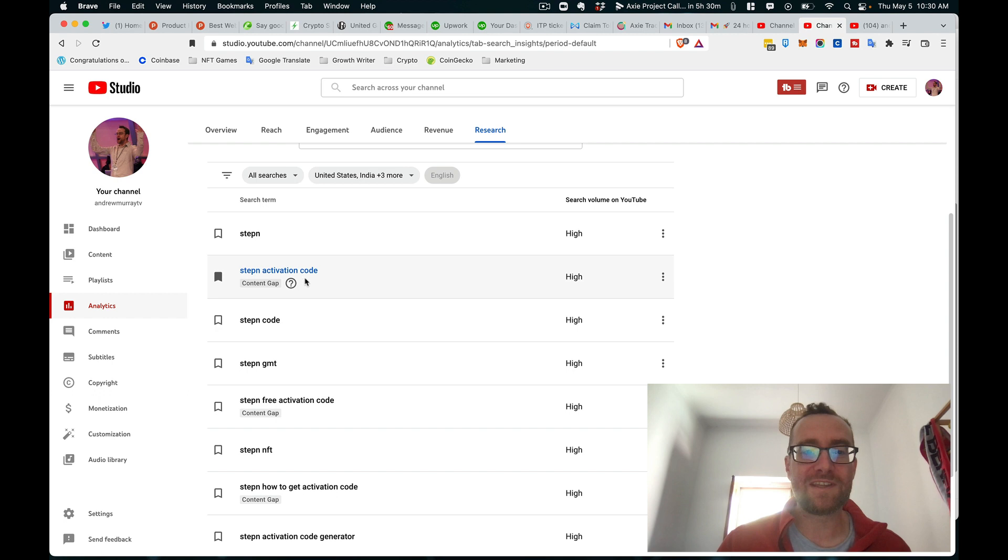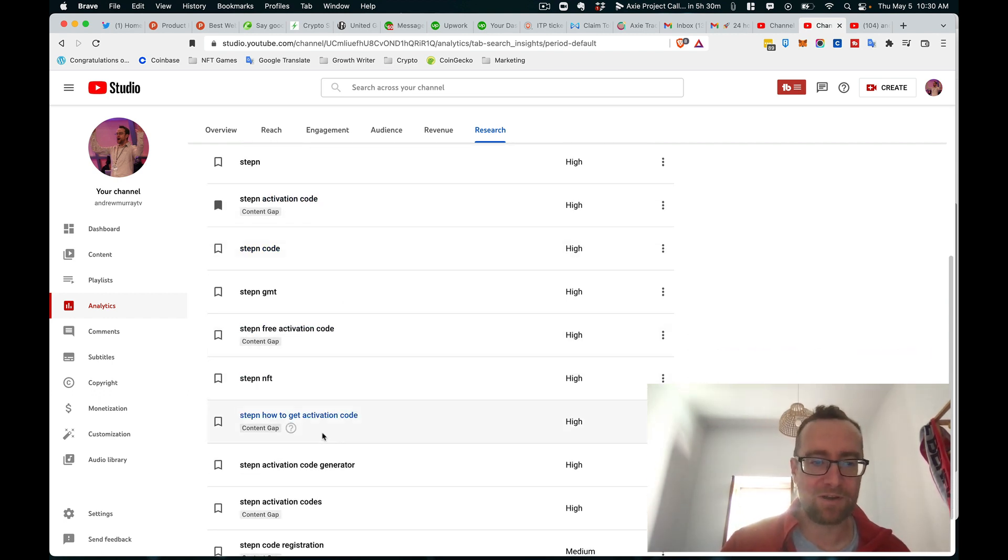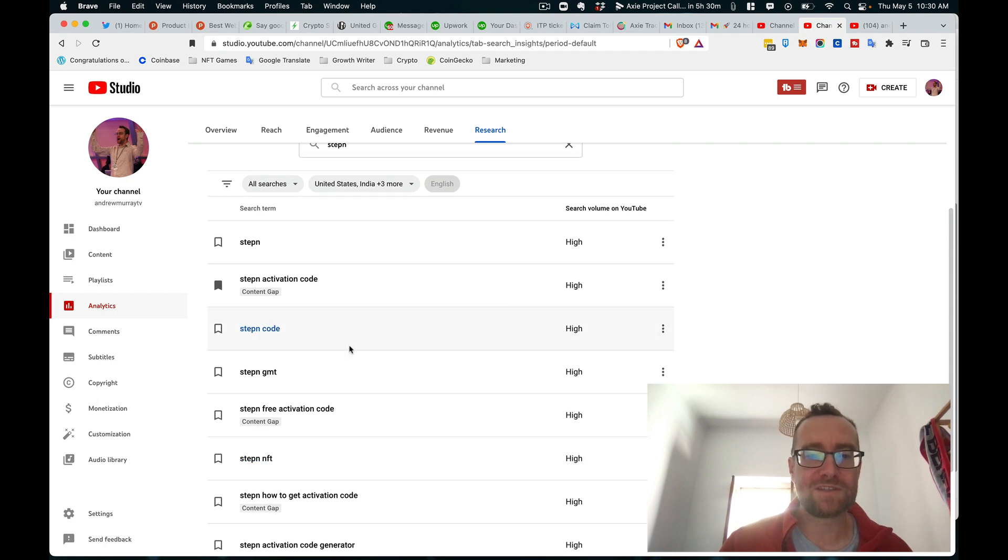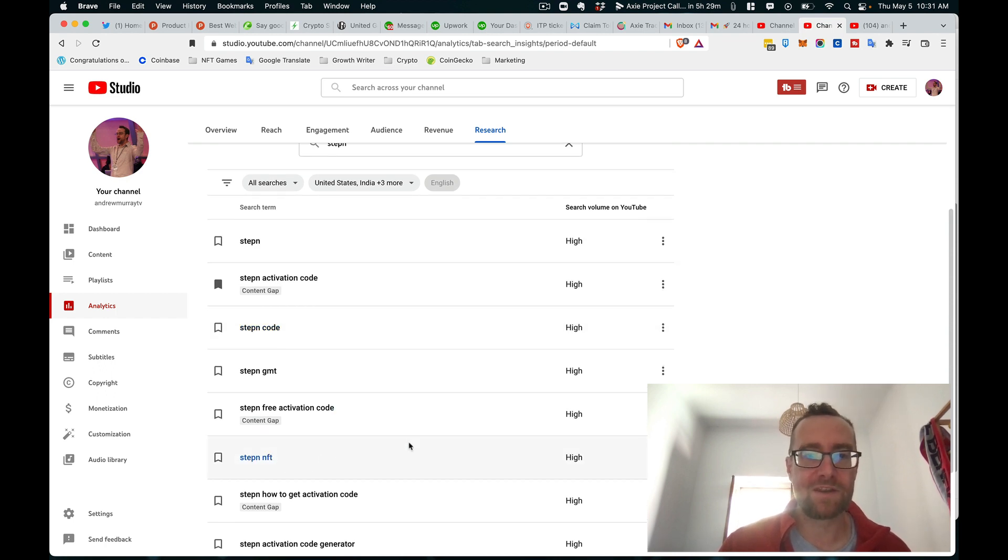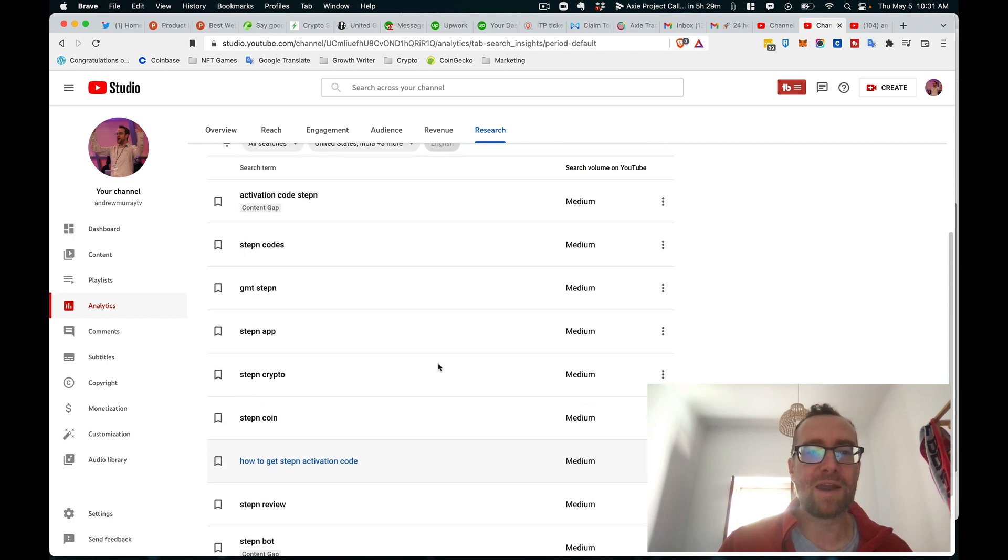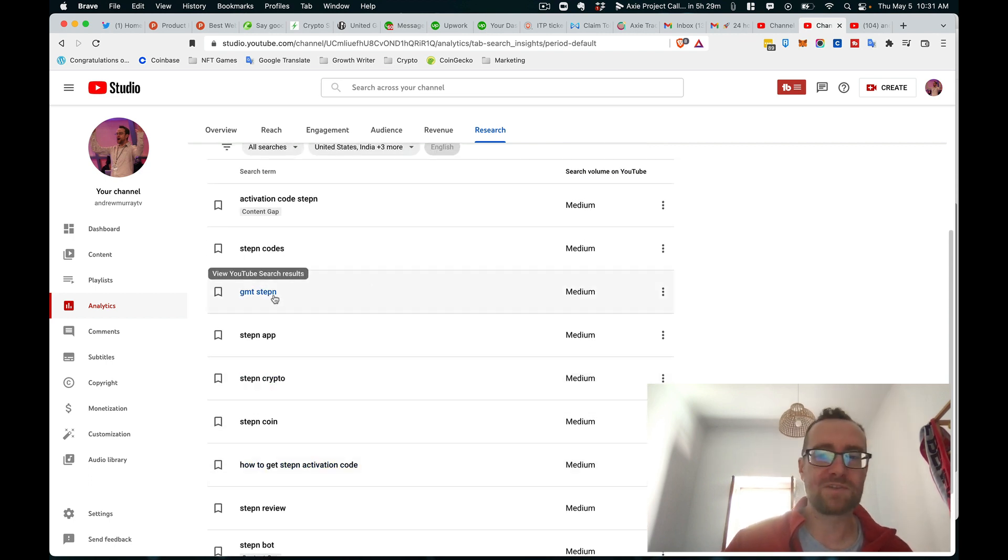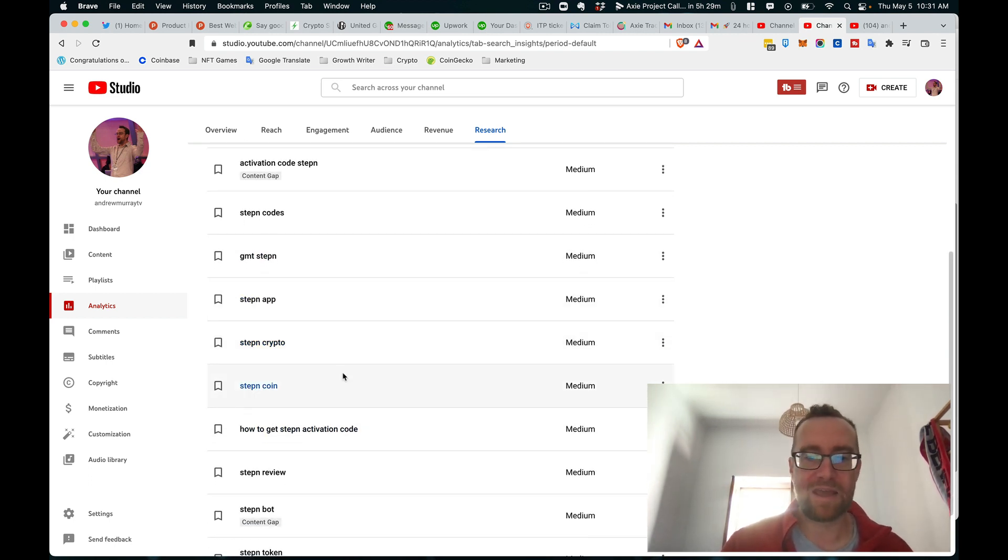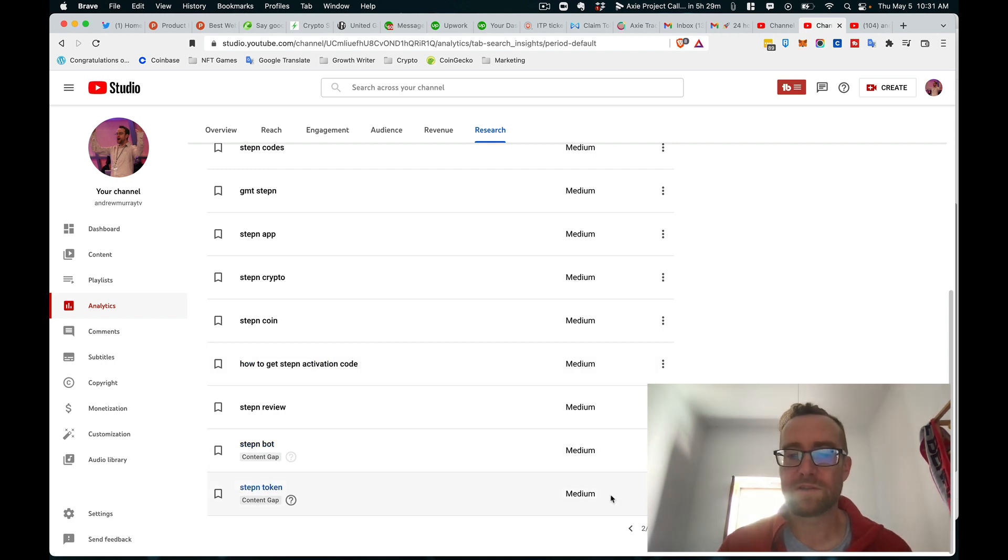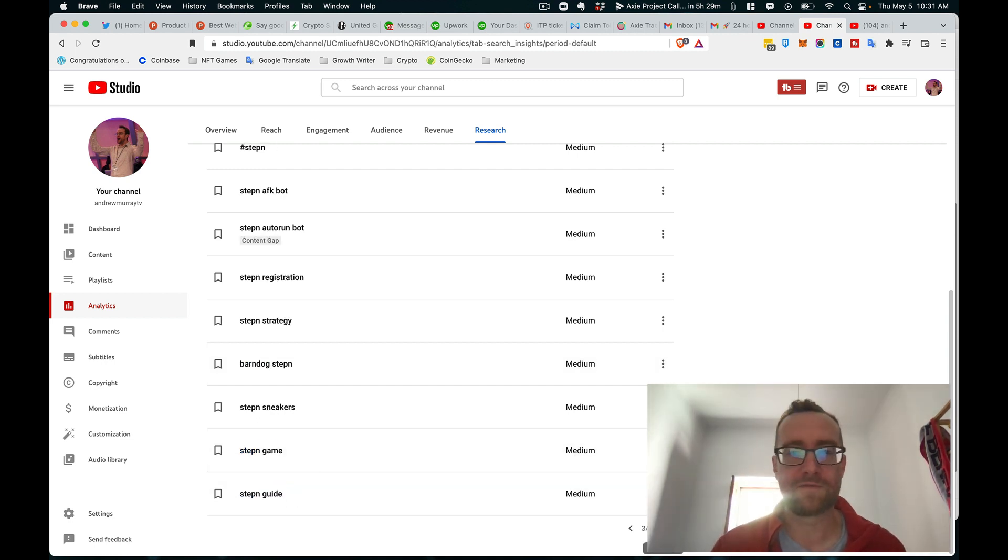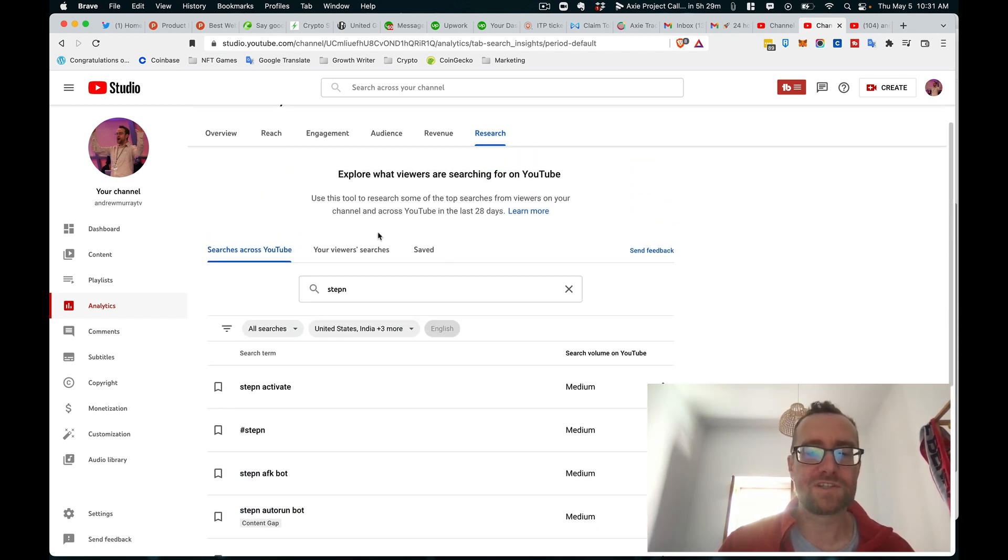So you'll see that people are looking for activation codes. So content gap, content gap, content gap. So you can see other things that don't have the content gap. But it allows you to dig in and see GMT Step-in, Step-in app, Step-in crypto. So you can look for 'stepping token,' right? So people are looking for videos on that, which is pretty interesting.